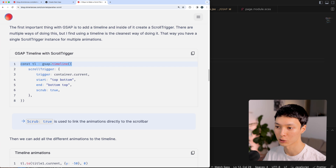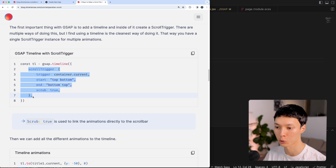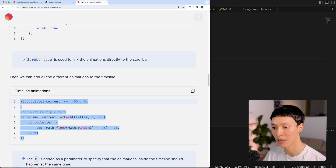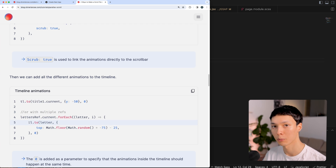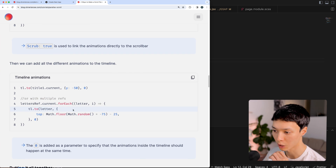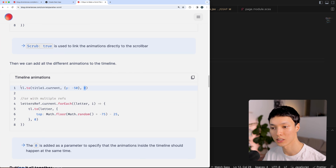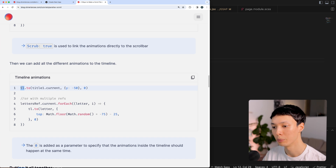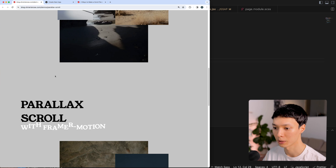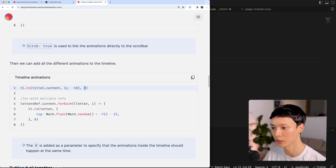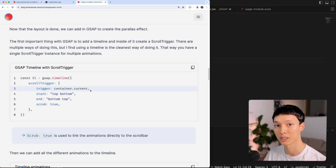Now why do I use a timeline here? By putting the ScrollTrigger inside the timeline, I can add a bunch of animations to the timeline in a pretty clear way, and all of those animations will be linked to the same ScrollTrigger. Another important point is adding a zero to each animation. Since it's a timeline, normally animations happen one after the other — but by passing zero, all of these animations will happen at the same time. And that's basically it for the GSAP concept.